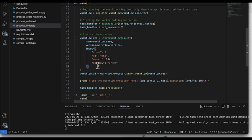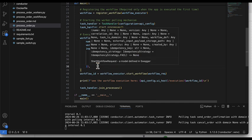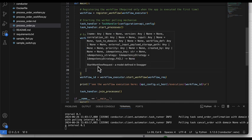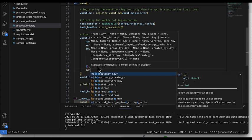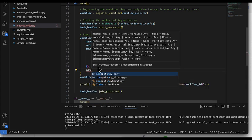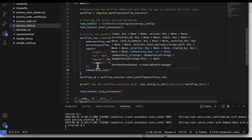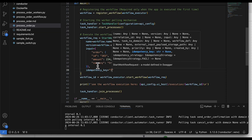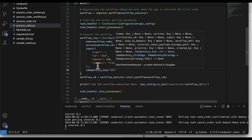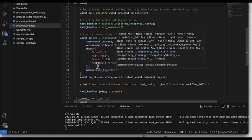I can add another parameter here that can be idempotency key that can be equal to, we said, 365 dash Orkes.